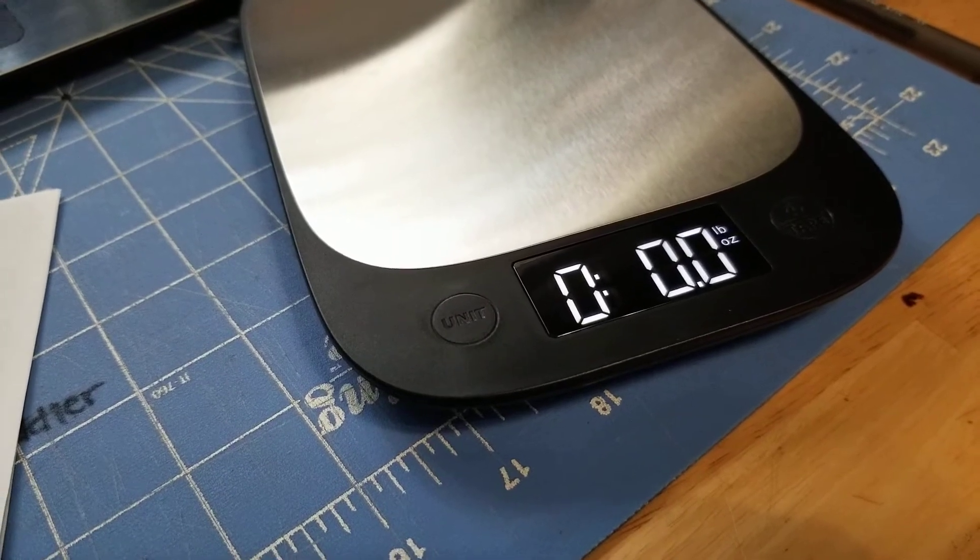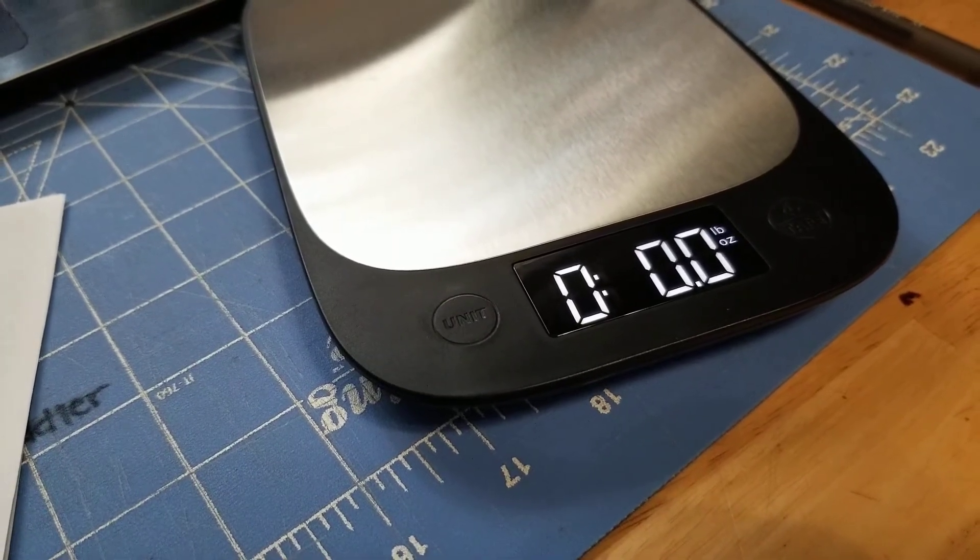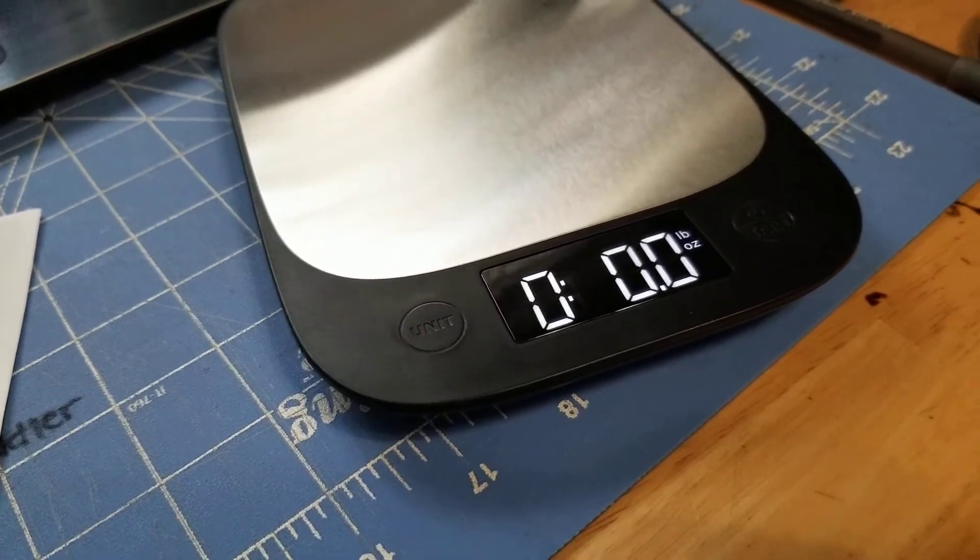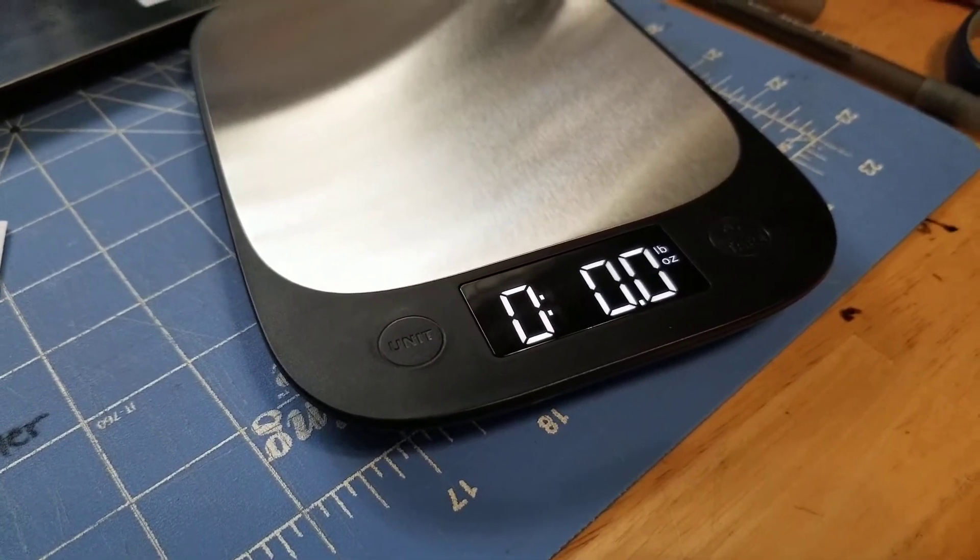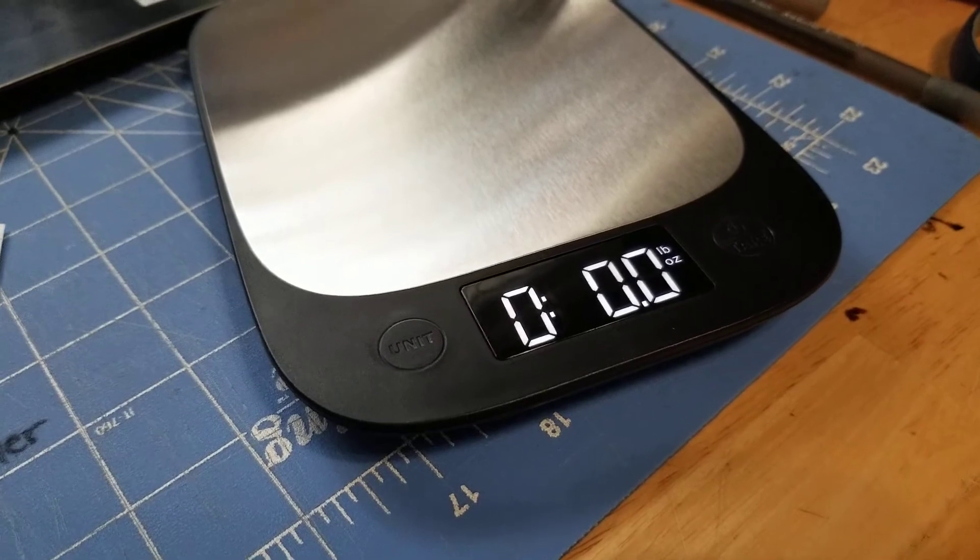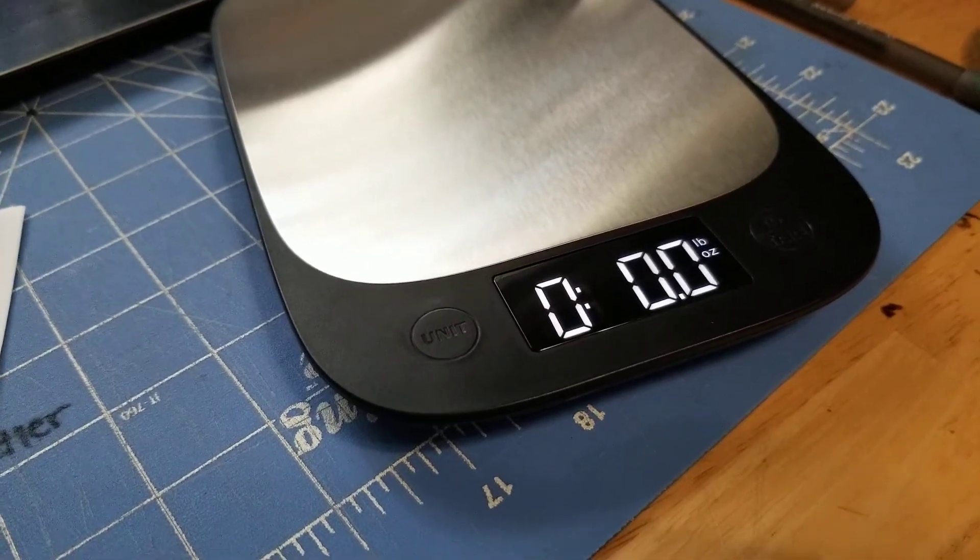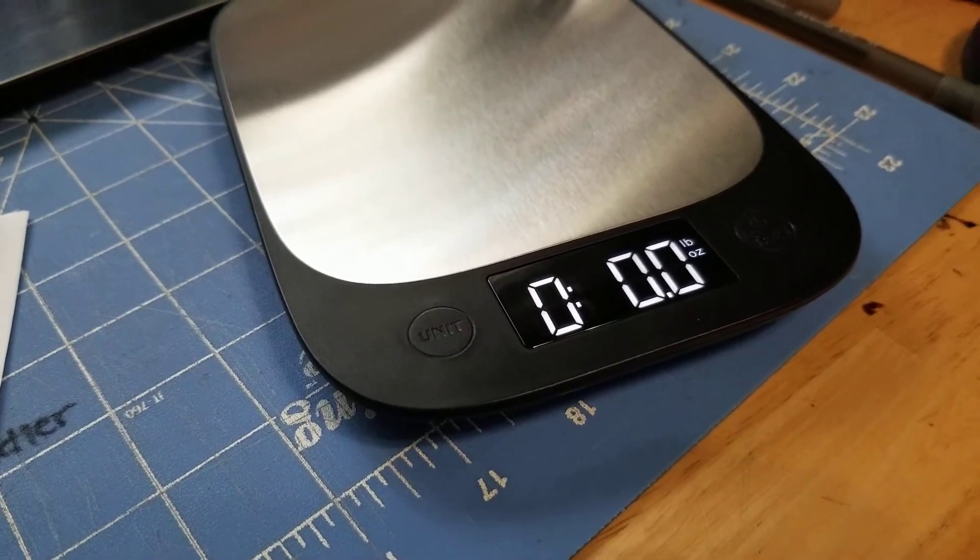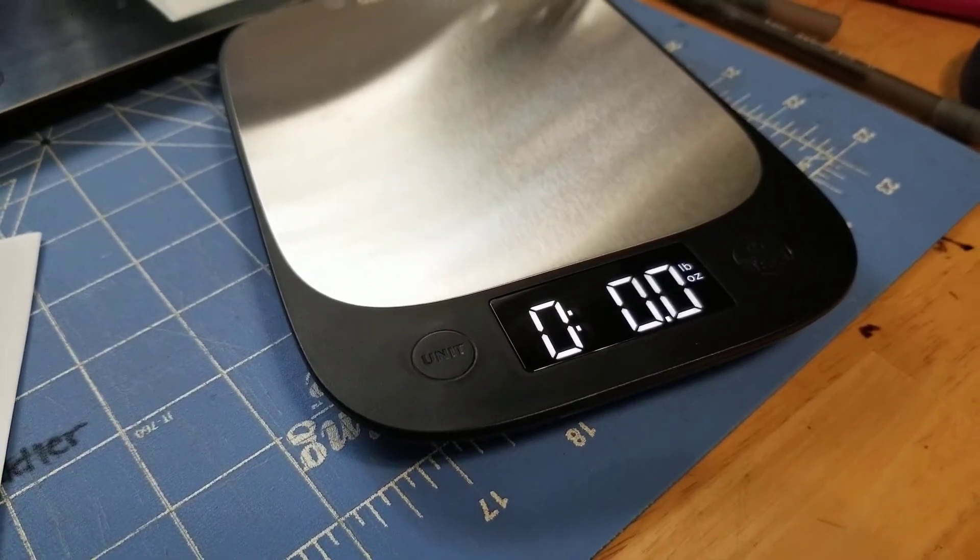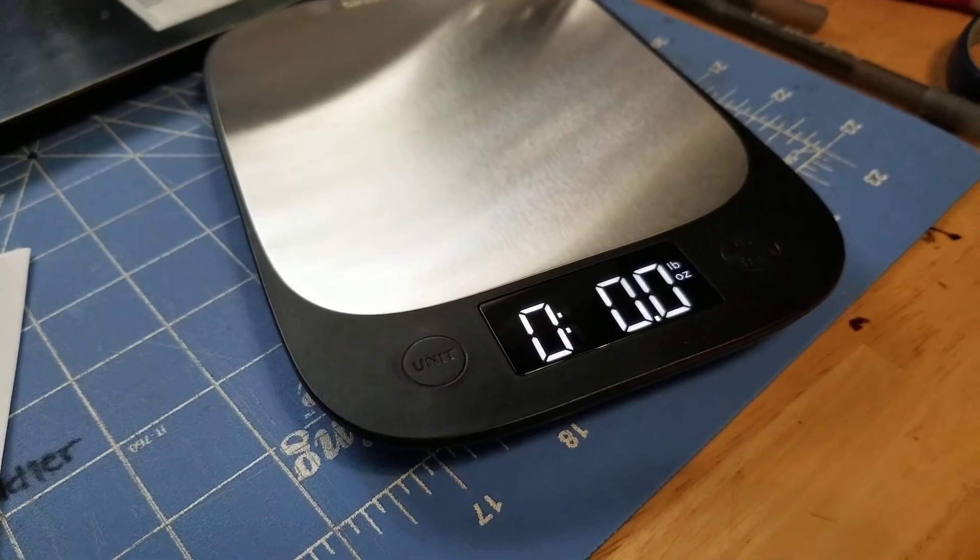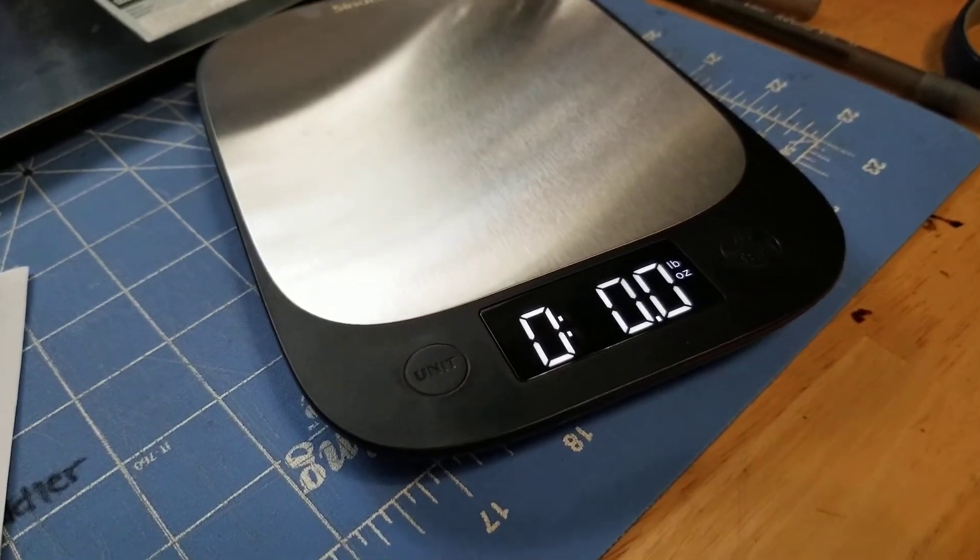Anyway, so this is our new scale. Super excited. If you want one, the link is in the description of the video. Hope you're all having a great day. Bye!